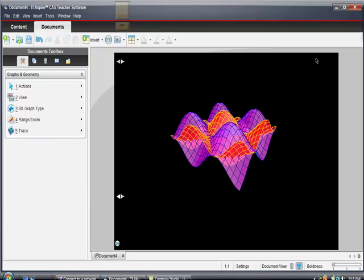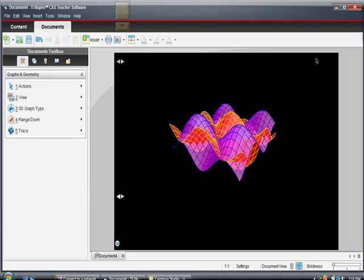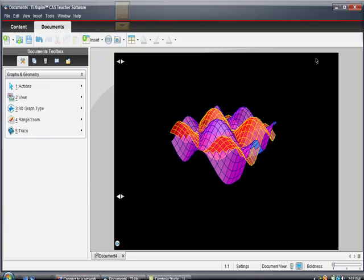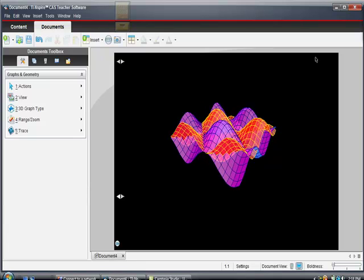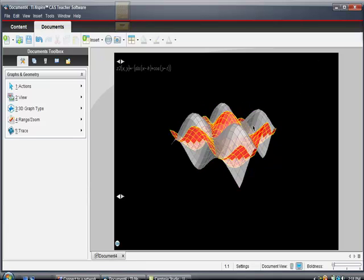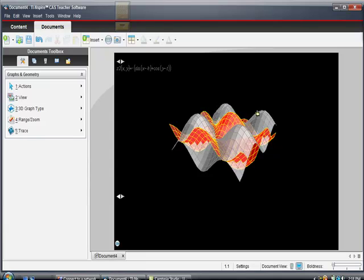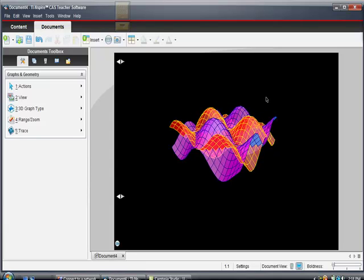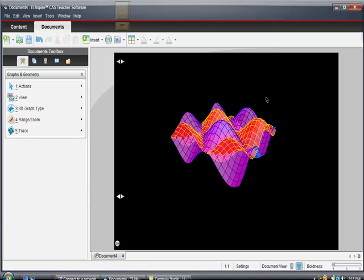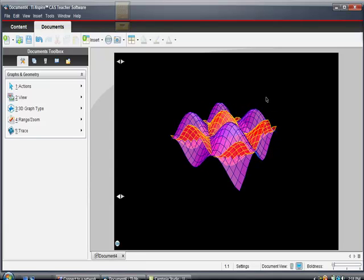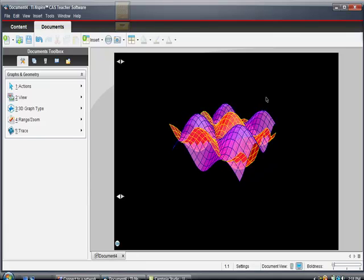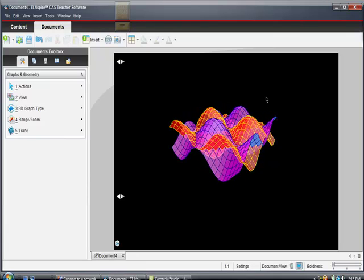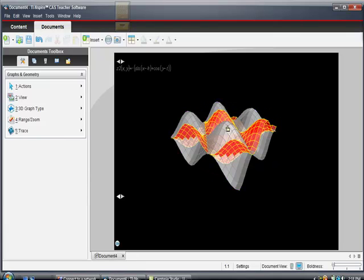I decided to start this video at the end instead of at the beginning. By the end of this video, we hope that you'll be able to make a 3D graph of a function and animate that function. We're going to show you exactly how to do that.